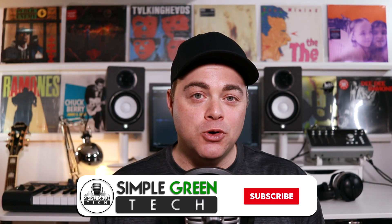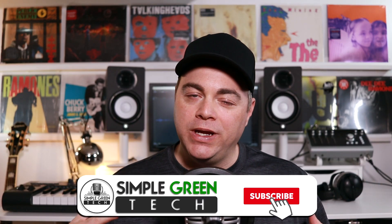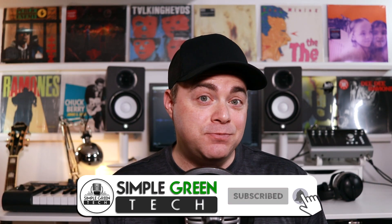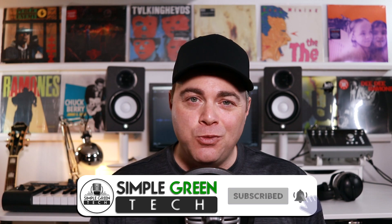I'm Zane, welcome to Simple Green Tech where I do weekly audio tech tips, tutorials, and reviews to help you conquer the tech and unleash your creativity.